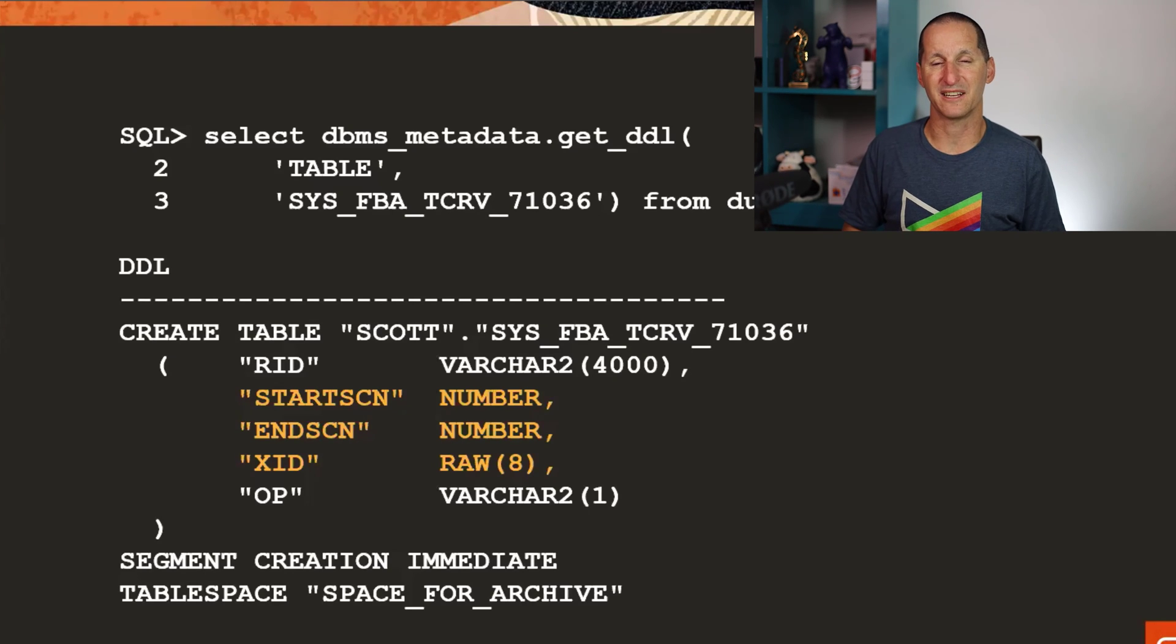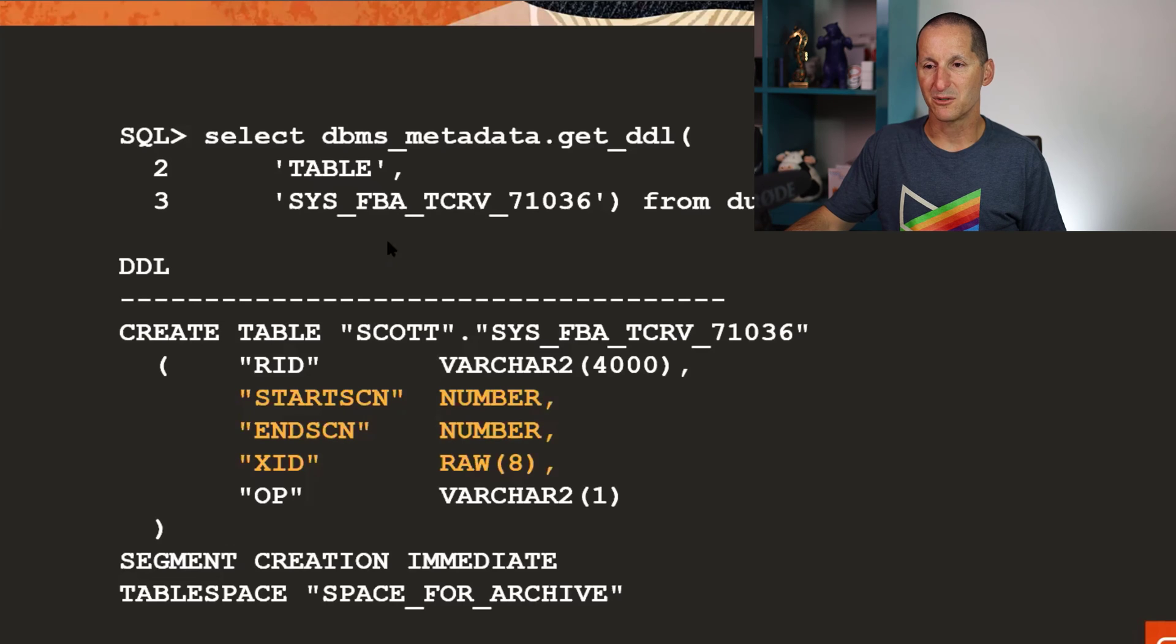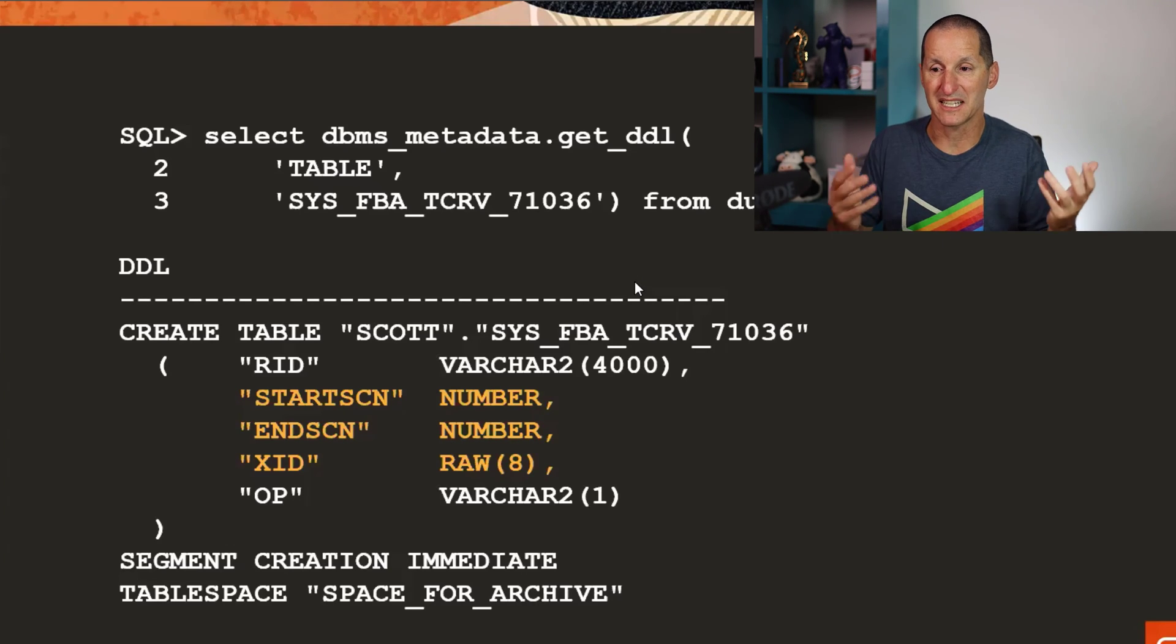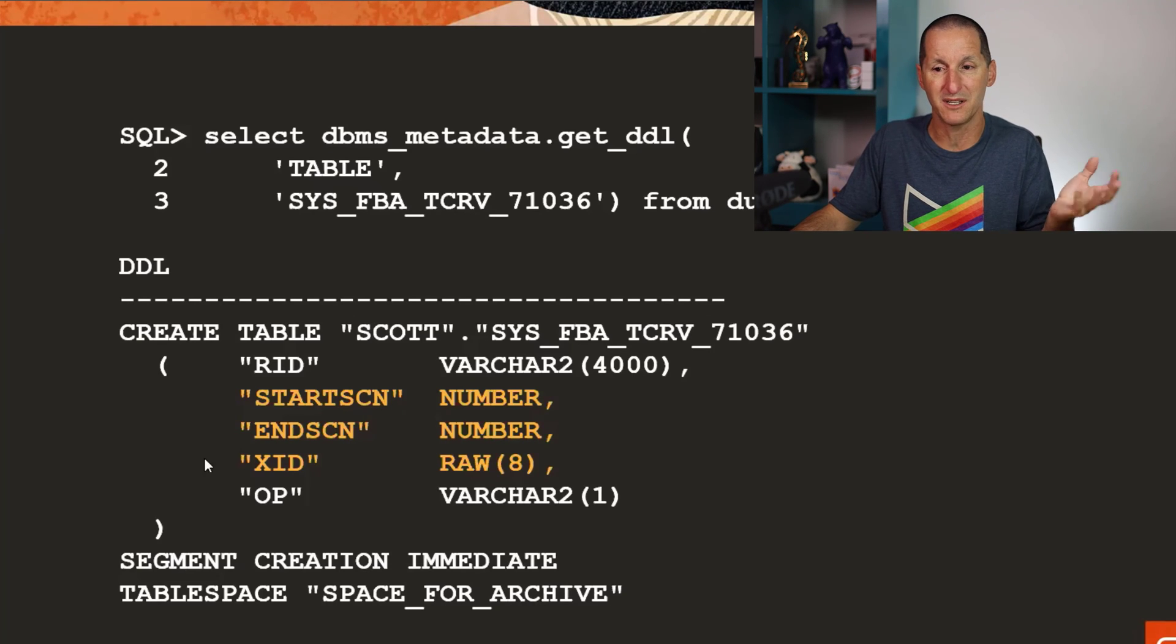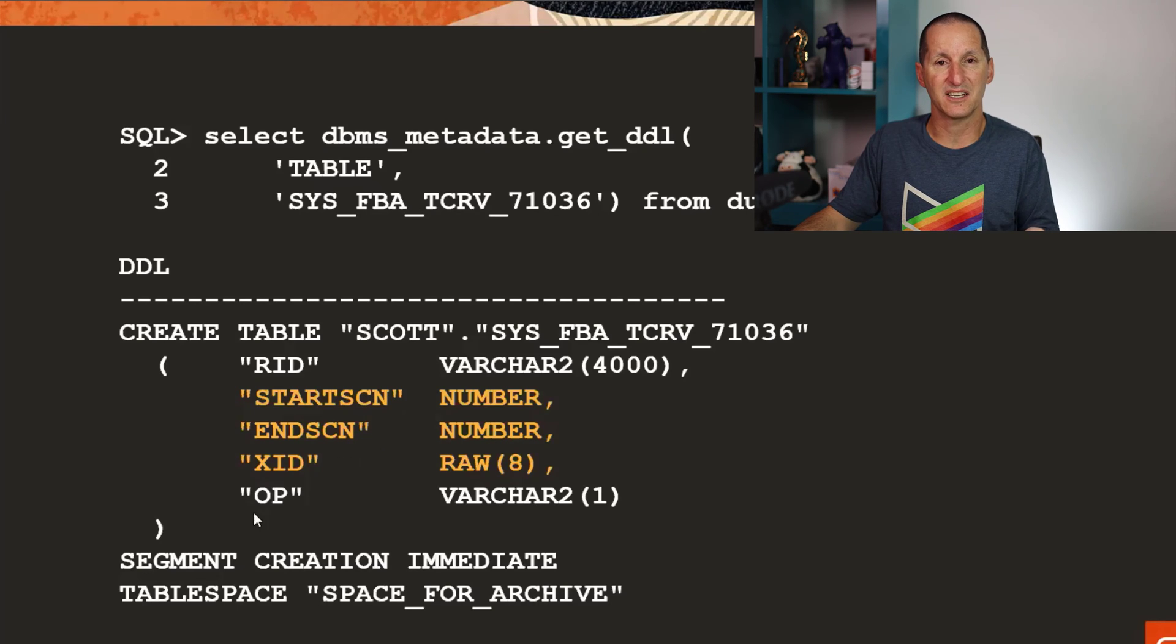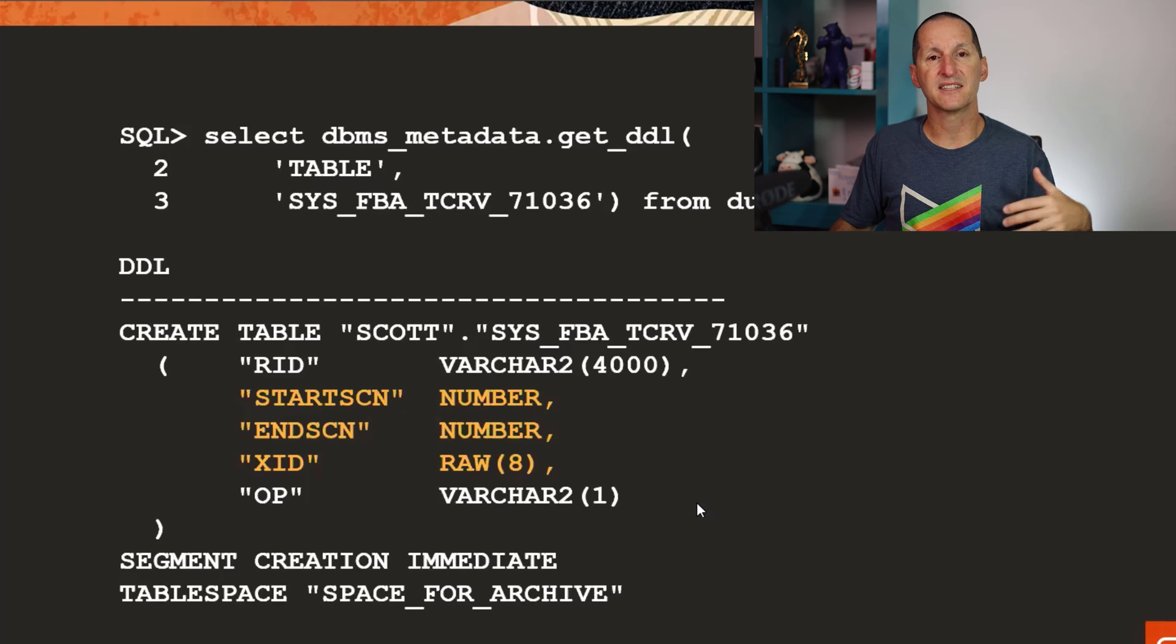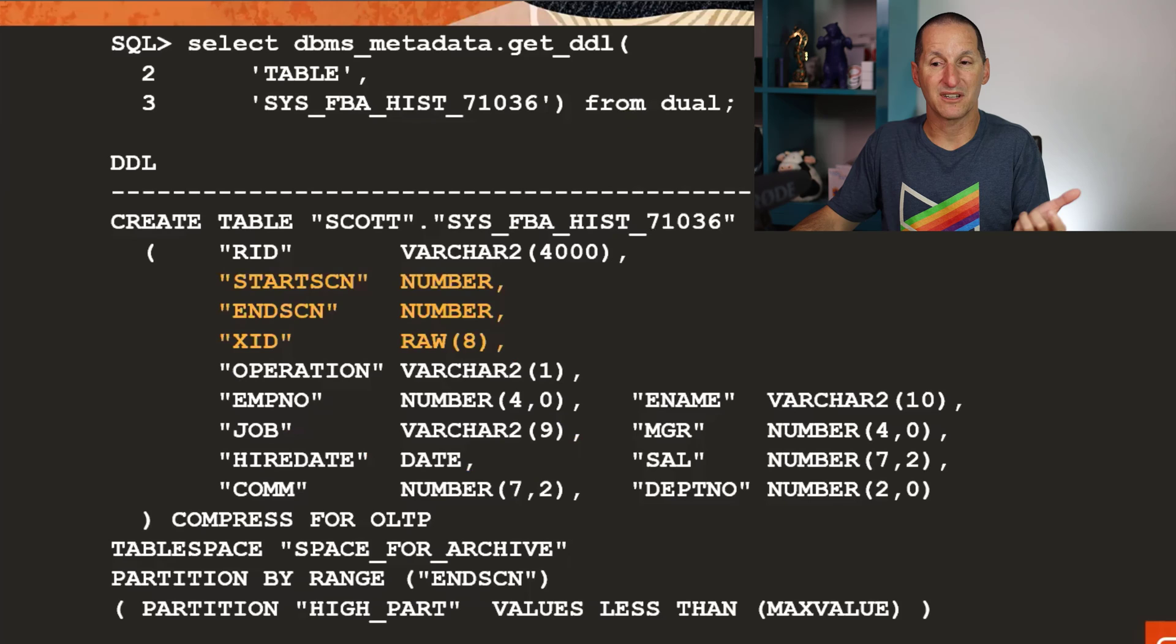Because these tables are capturing deltas to the table. If I look at the DDL very briefly on these tables that are created for me, there's one called TCRV. Let's call it transaction record, I'm just guessing here. Transaction record and versions, transaction row, transaction control row version maybe. But you can see it's got a start SCN and end SCN, a transaction ID and operation: insert, update, delete.